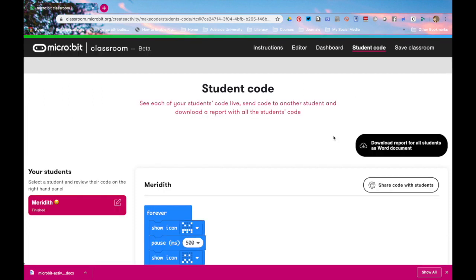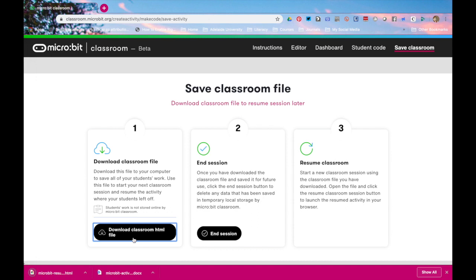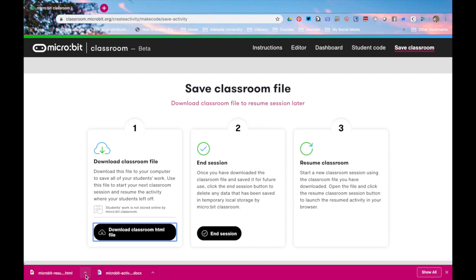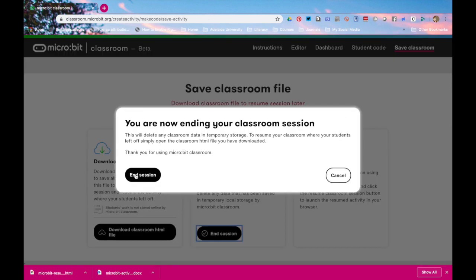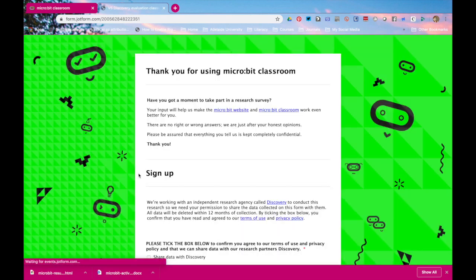The last thing that you might like to know is you can save the classroom. So you click on save classroom. You download the file. By downloading the file it creates an HTML file on your computer that when you want to restart this particular session. You open that HTML file by going to downloads folder and it will bring you back to where you left off. If you've finished and you've downloaded your classroom you can click on end session and it will end and delete the data from your screen.